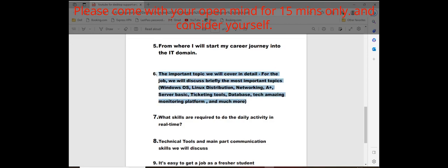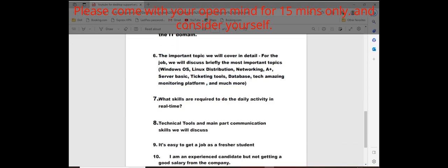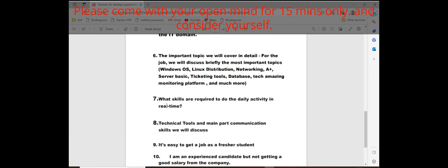We'll learn application monitoring platforms and much more. You cannot imagine. Whatever skill I have now, definitely I'll tell you. What skills are required to do daily activities in real time in companies.